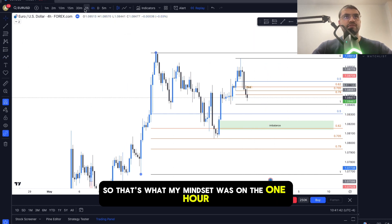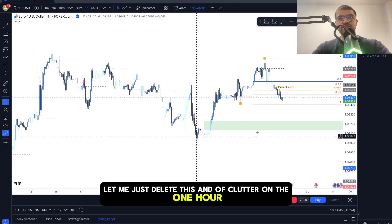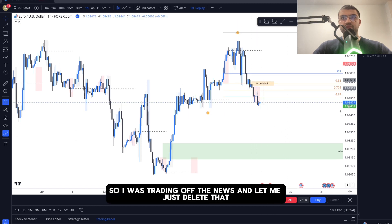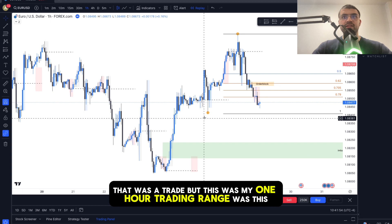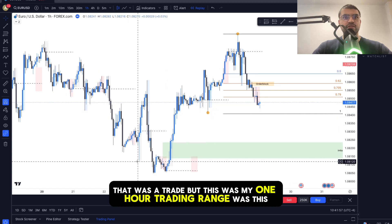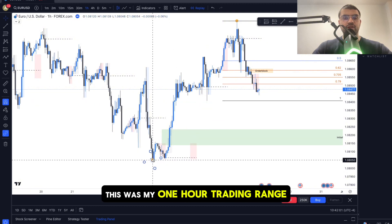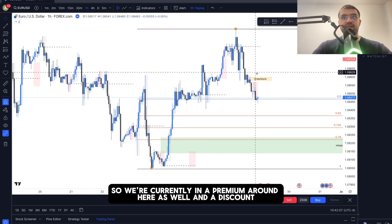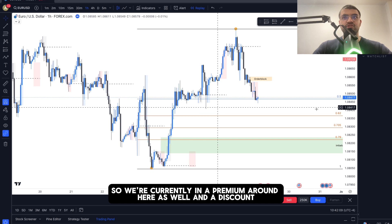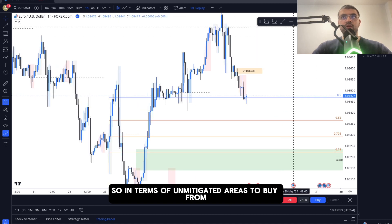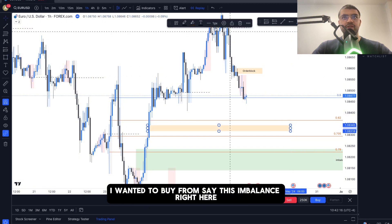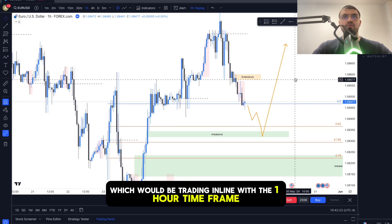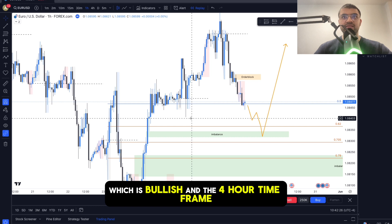On the one-hour, we had news at 2 a.m., so I was trading after news. My one-hour trading range covers this zone, and we are currently in a premium area as well as a discount. In terms of unmitigated areas to buy from, I was looking at this imbalance — I wanted price to come down into a discount, which aligns with the one-hour time frame being bullish and the four-hour as well.